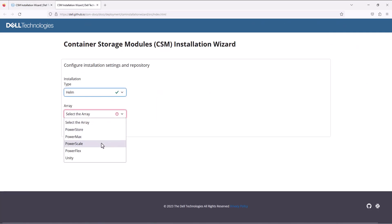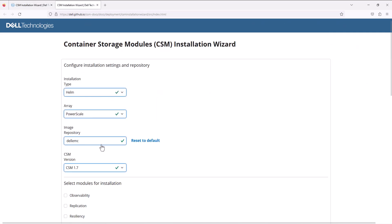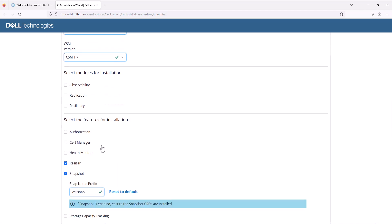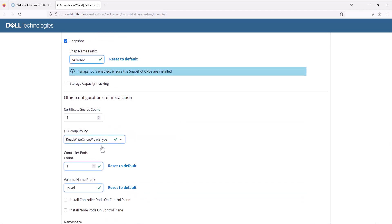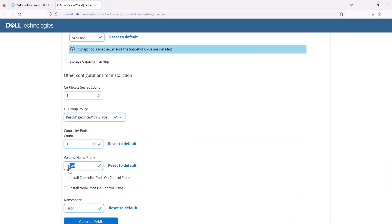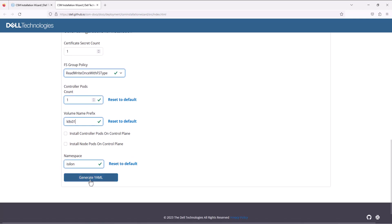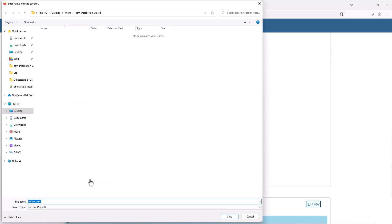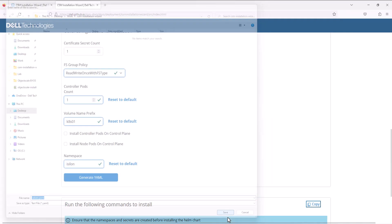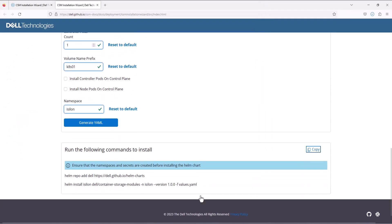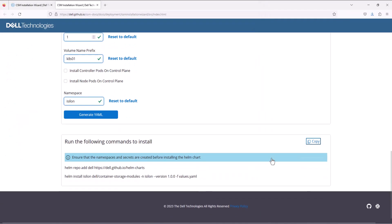In the wizard, select Helm as the installation type and PowerScale as the array. I'll keep everything as default and only change the volume name prefix to my Kubernetes cluster name. Now generate the values file and save it. I'll copy this values file into my management machine. This website also provides the required commands to complete the installation of the Dell CSM, so I'll copy those commands as well.